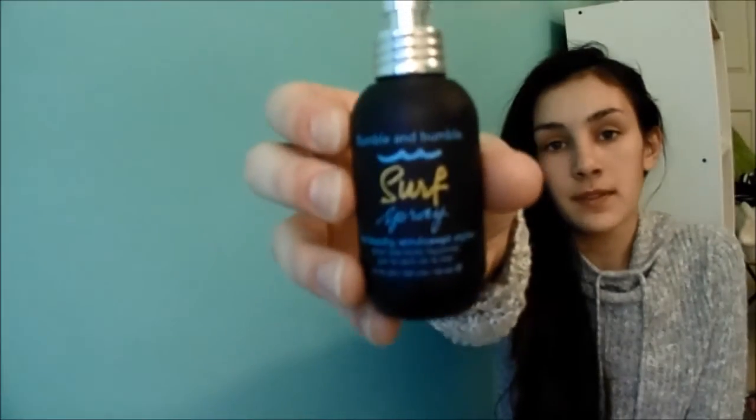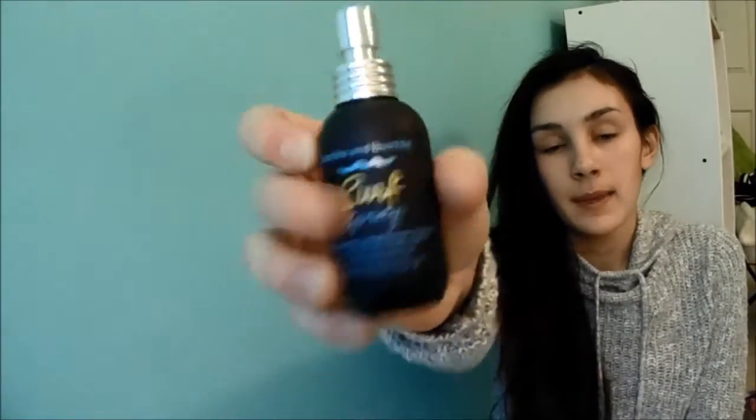And then, I really like the Bumble and Bumble Surf Spray because it feels really light on my hair and if I put it in, it makes my hair look kind of tousled. So, if I'm having like a bad hair day, this usually is what I go for if I want to wear my hair down. So, yeah. And it smells kind of good to me.